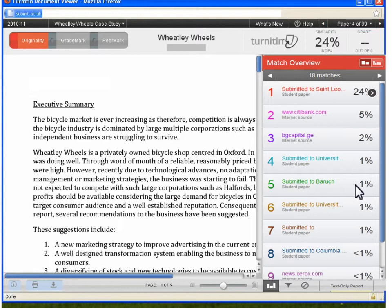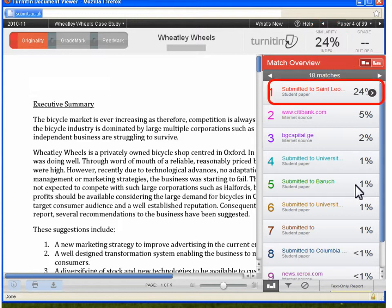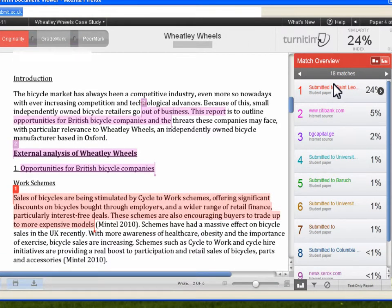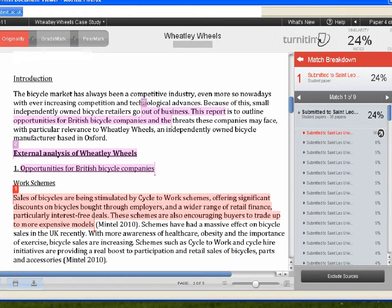So how does an instructor interpret this originality report? First, look at the overall similarity score near the top right. This score indicates how much of the paper matches text within the Turnitin database. Beneath the overall score, you will find the individual matches and their relative percentages. To view the match sections in the context of the paper, you can click on each numbered match, which will automatically scroll the paper on the left to the matched text. To view more detailed analysis of a match, click the right-pointing arrow next to the match in the sidebar.